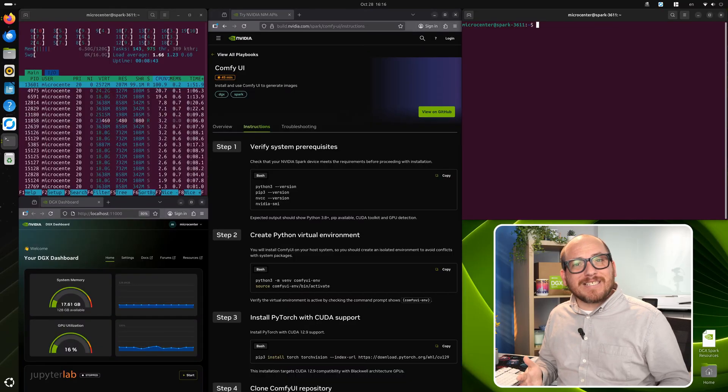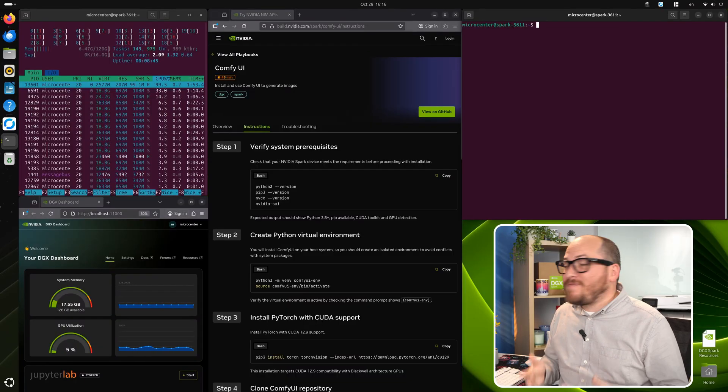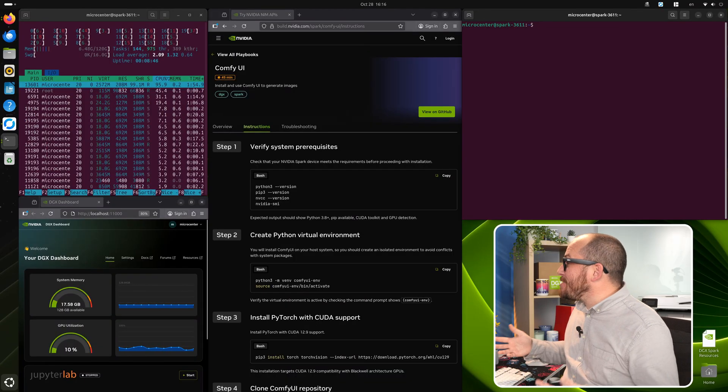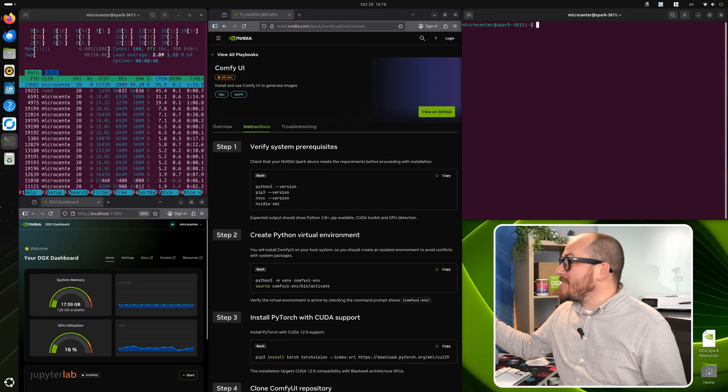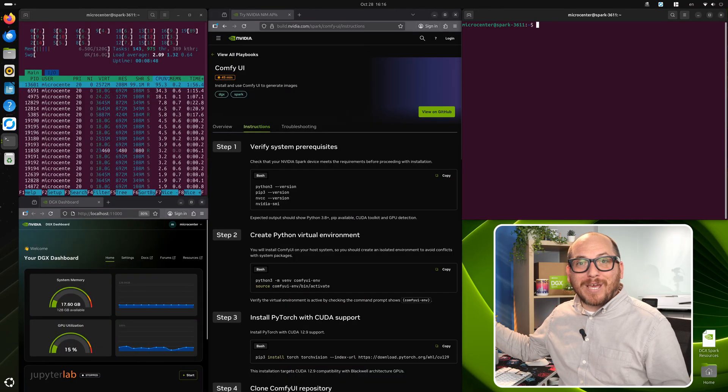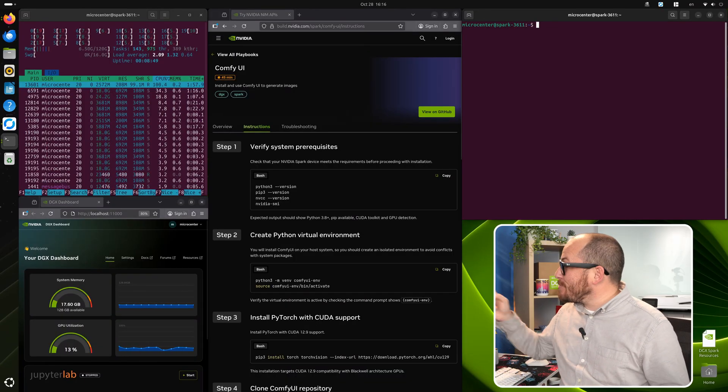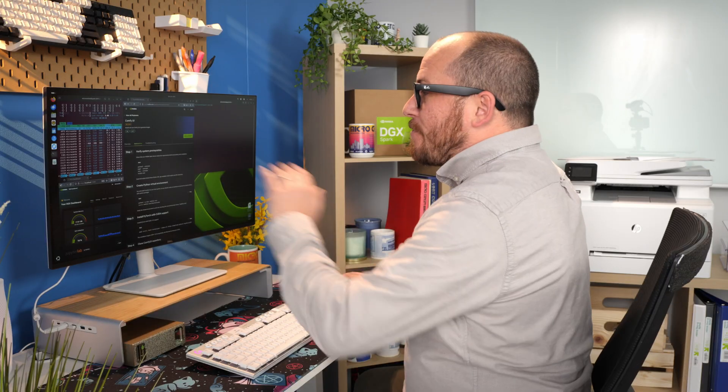So what we're actually going to do today is set up Comfy UI. This is a great UI that you can use locally to use all kinds of models to create images. I've done this in Docker before, but I've never had the experience of actually doing the old-fashioned way in Python. So let's try that.